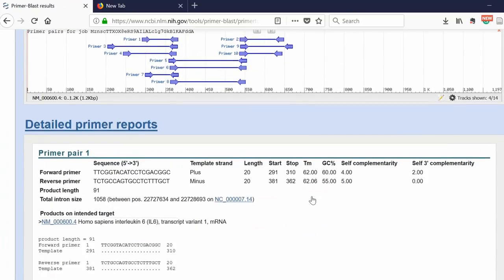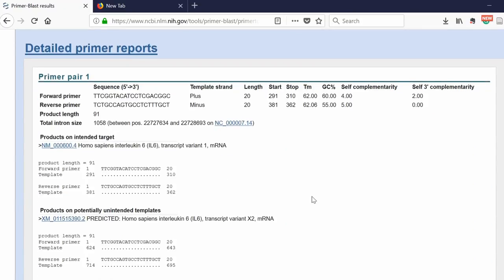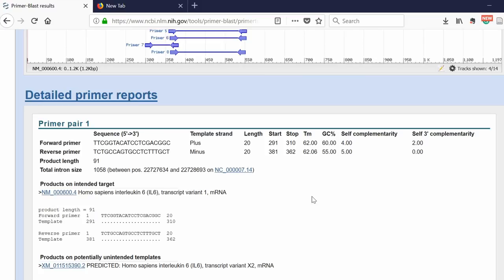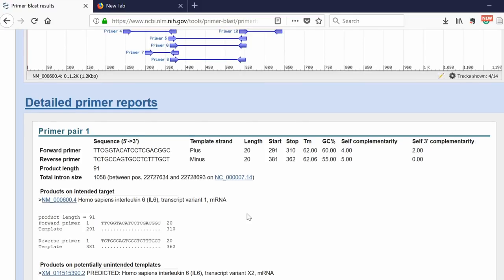If you scroll down, you'll get a detailed report for each primer set. Let's look at Primer Pair 1, for example. The Primer Blast software is giving you the sequence for each forward and reverse primer. Also, the product length - if you did a PCR, this would be the product size in base pairs. The intron size - this is the good thing about using Primer Blast.